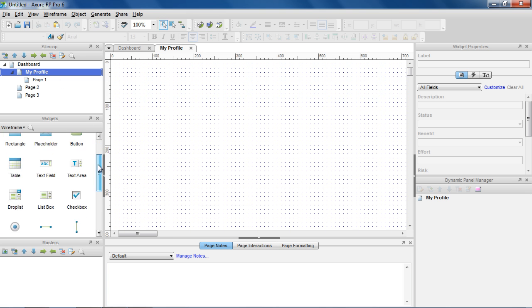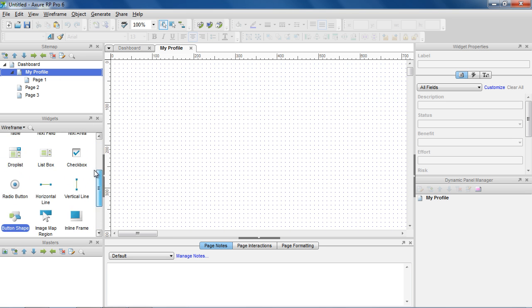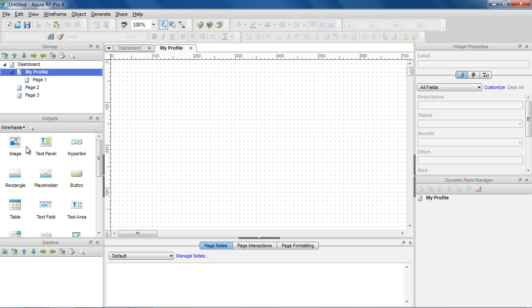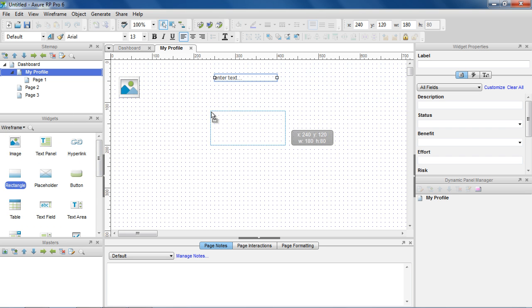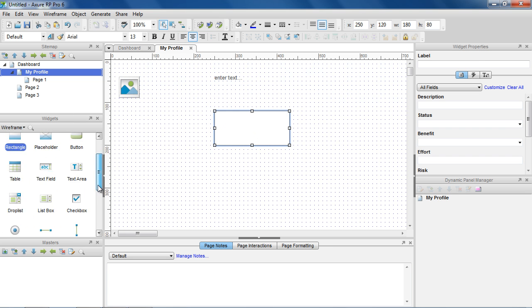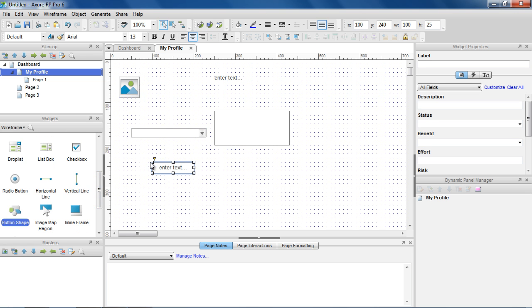The Widgets pane contains a library of commonly used widgets like buttons, images, text panels, and shapes. To design your page, drag and drop widgets from the widget library onto the wireframe pane.